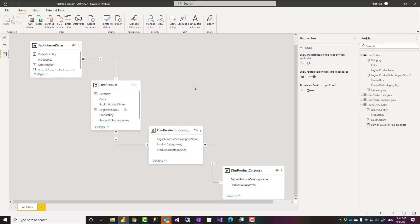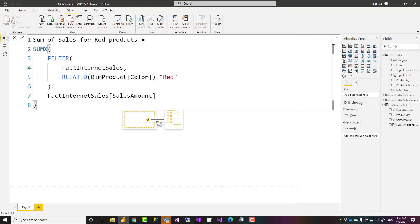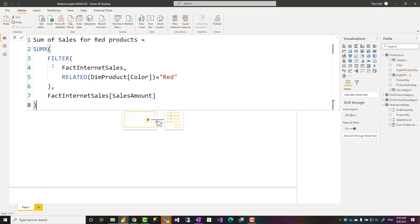Now can you use related inside a measure? Yes, you can use it in a measure and again this example I'm showing to you can be done in much simpler ways using calculate function here. I just wrote it this way to show you how the related works.